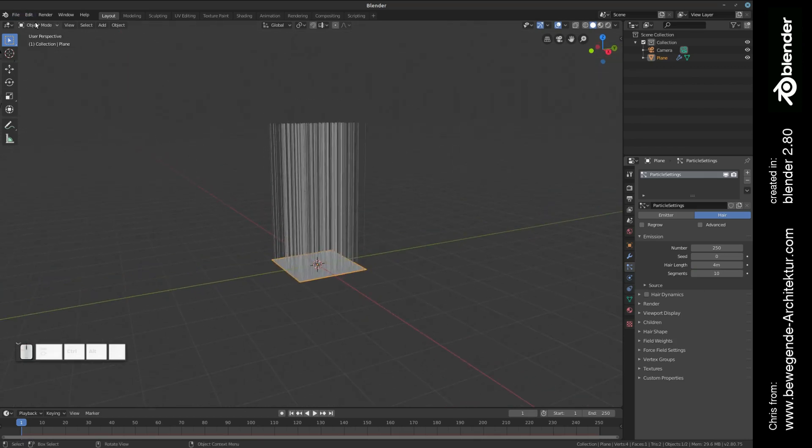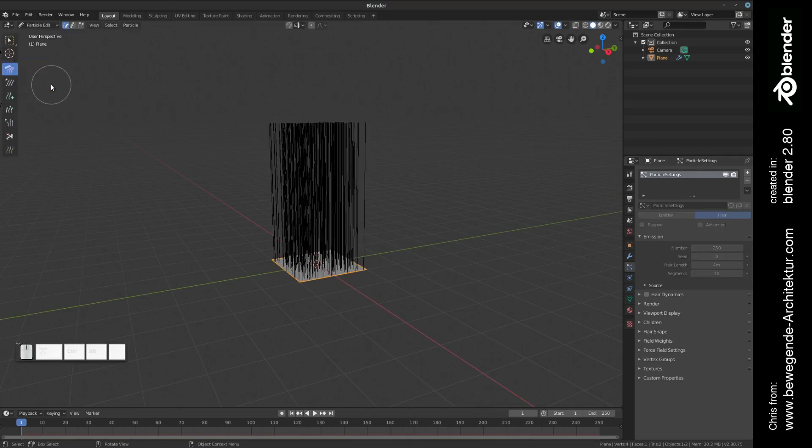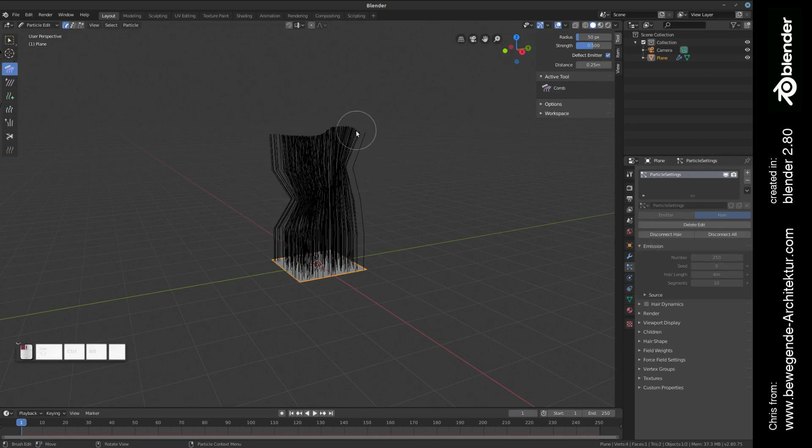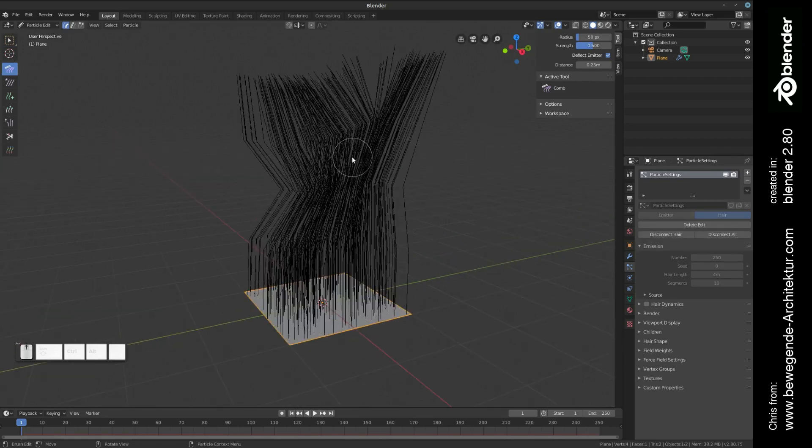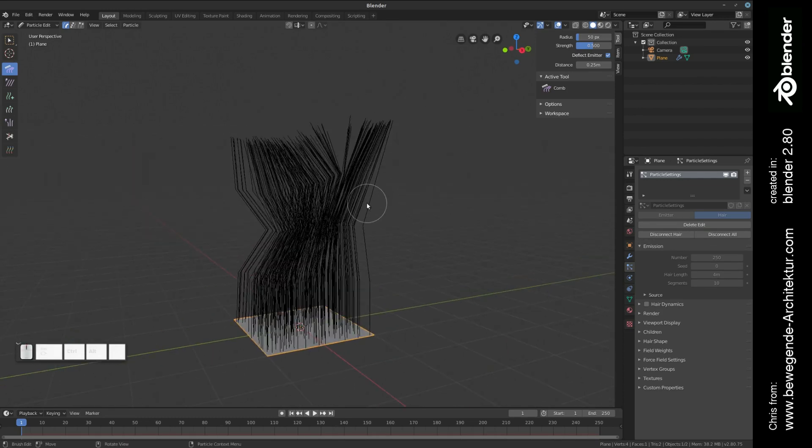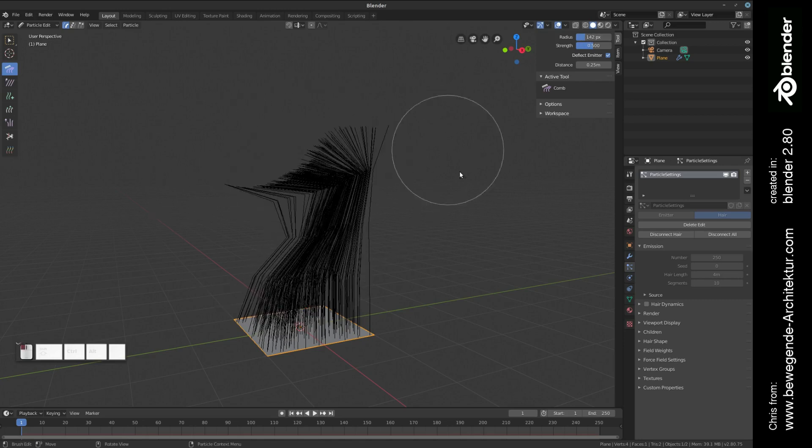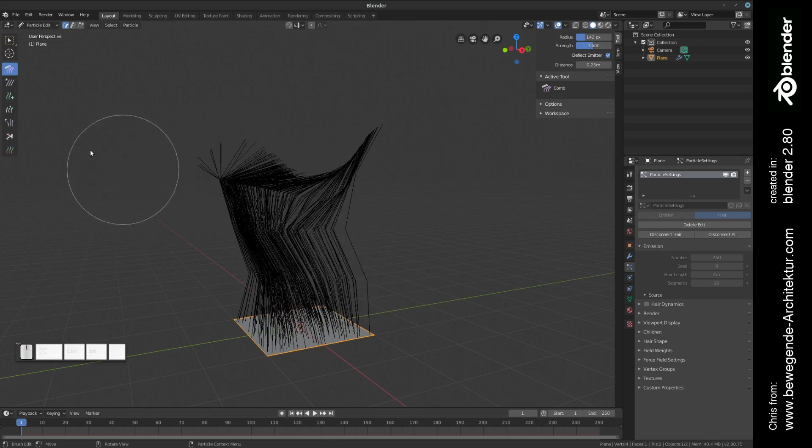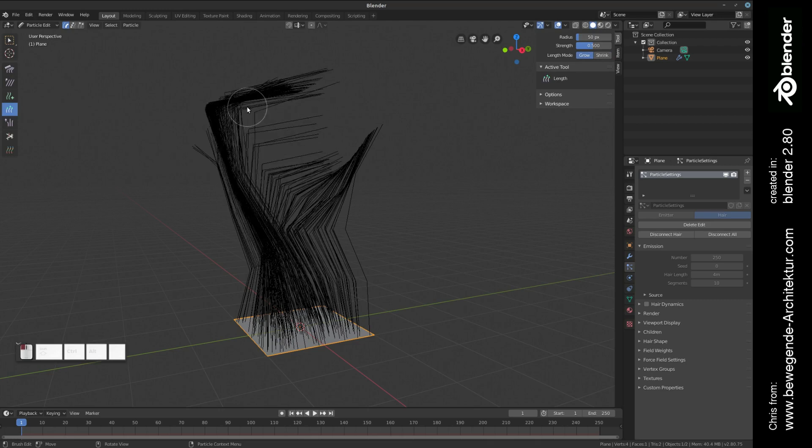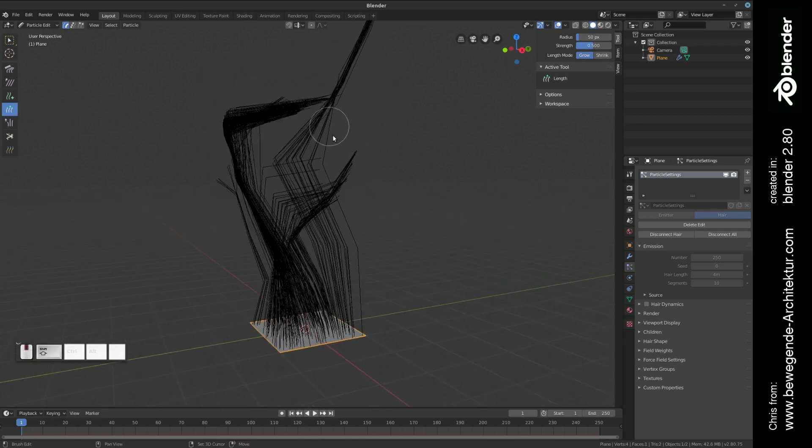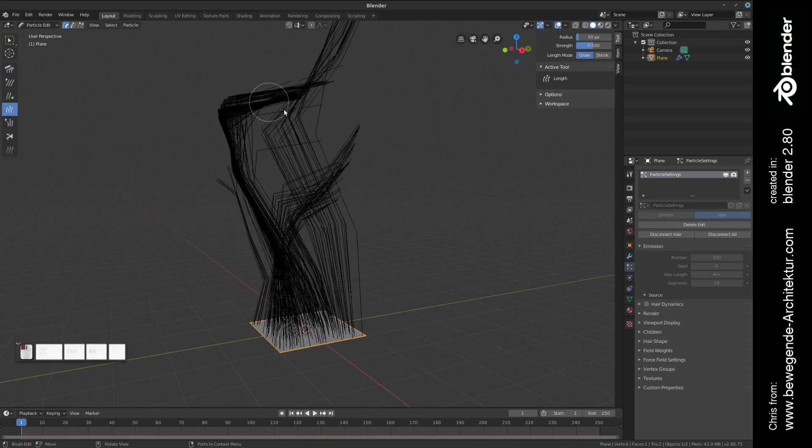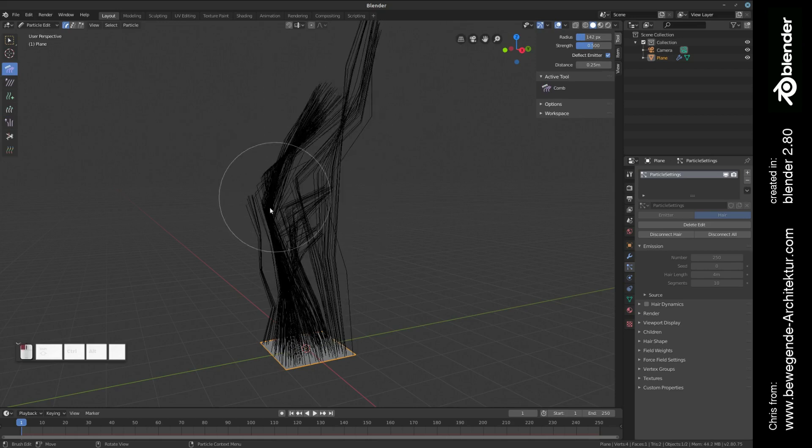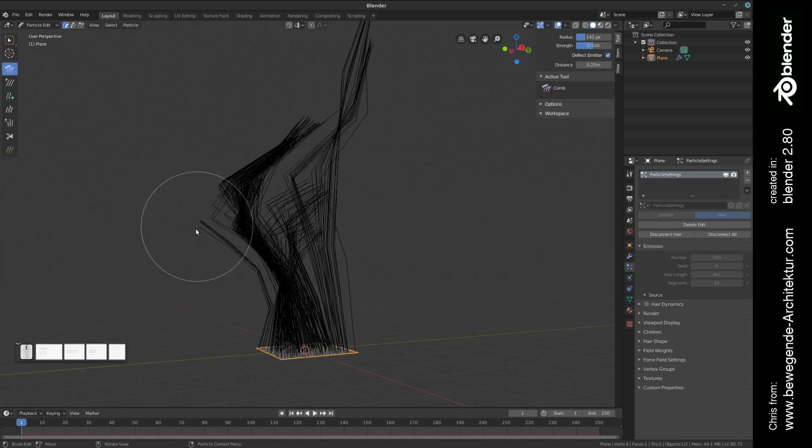Let's check out the particle edit mode. The particle edit mode is a really handy tool that allows us to comb the particles just like you would comb hair. Here you can set different parameters like the radius of the tool, the strength of the tool, etc. You can also have different modes of the tool. For example, if you select length, then you can increase the length of these particles. You can cut them, you can puff them in a lot of different ways. Maybe just check out the different kinds of manipulation you can do with this tool.